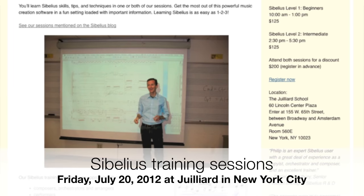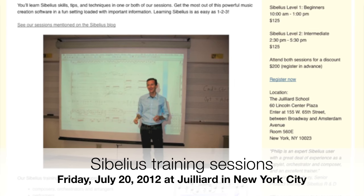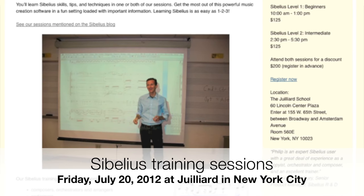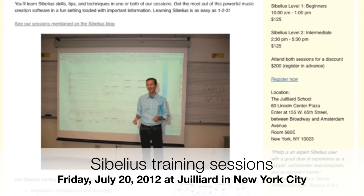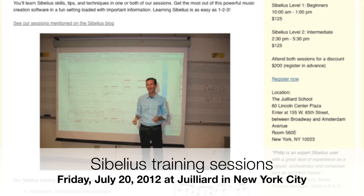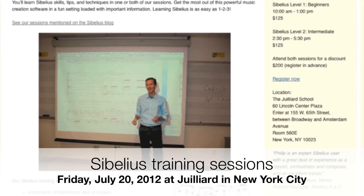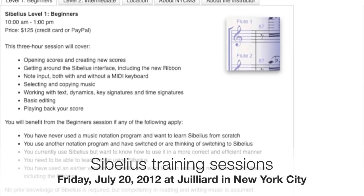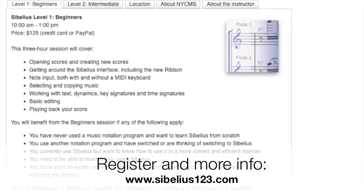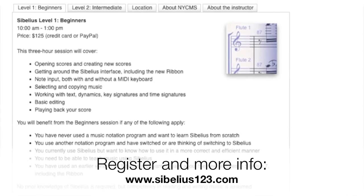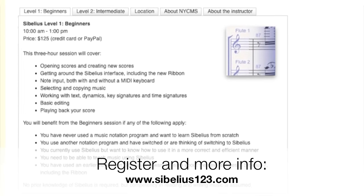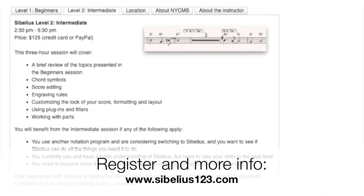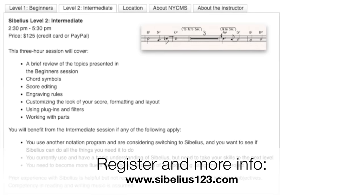Before we begin, a brief note about our upcoming Sibelius training sessions in New York City where you'll learn tips like these and much more on Friday, July 20, 2012 at the Juilliard School from 10 a.m. to 5:30 p.m. Please visit our website at Sibelius123.com for complete details about the sessions and for registration information. We hope to see you there.